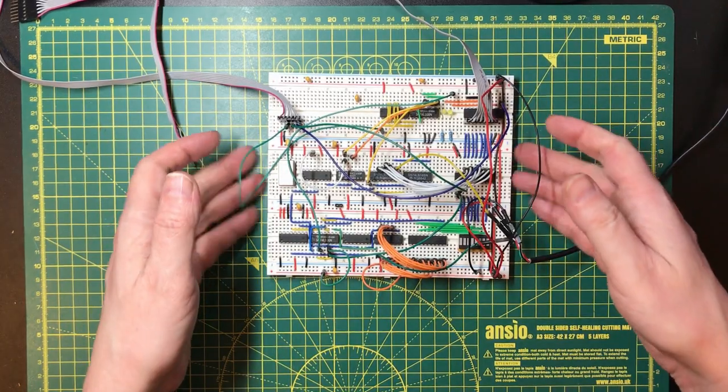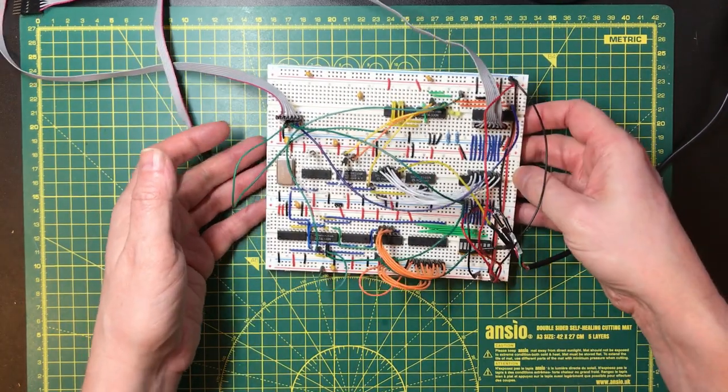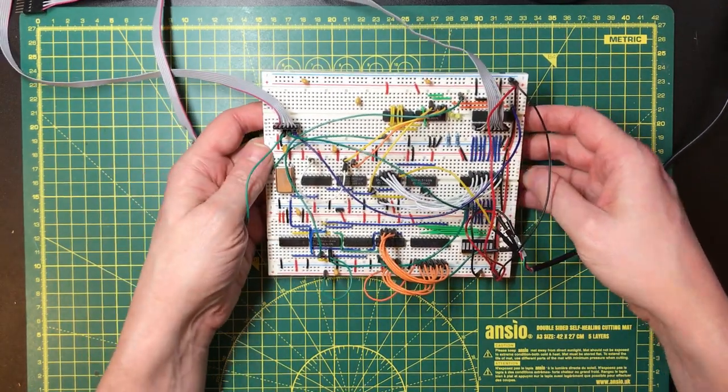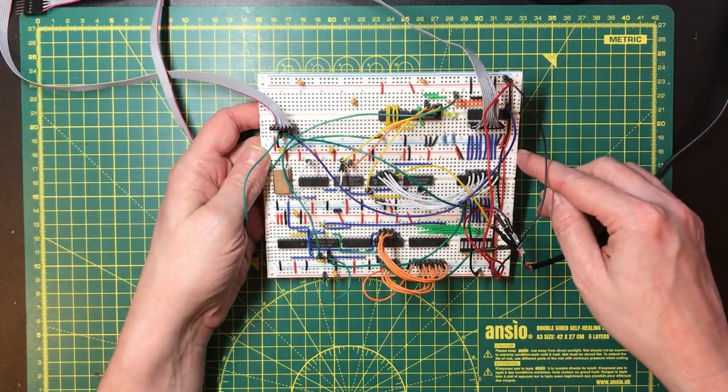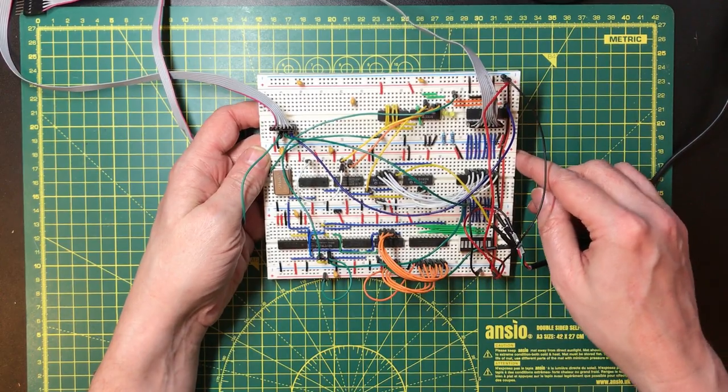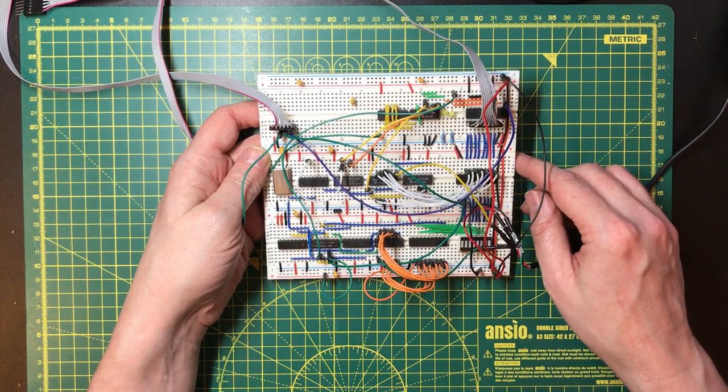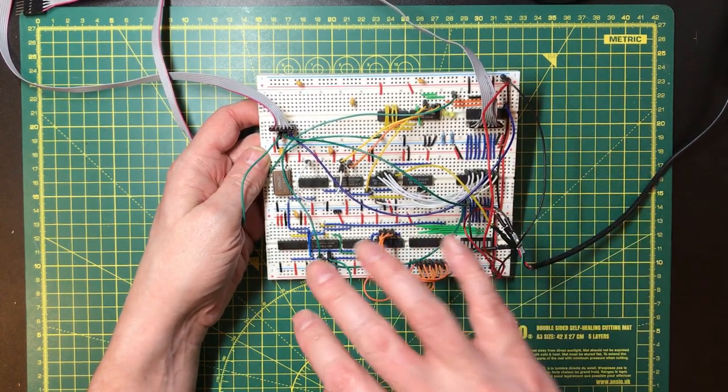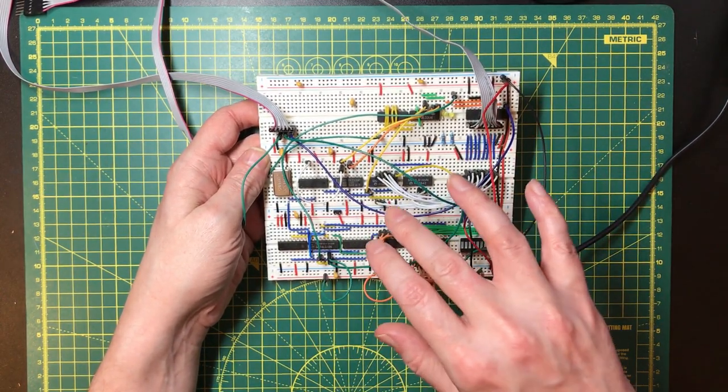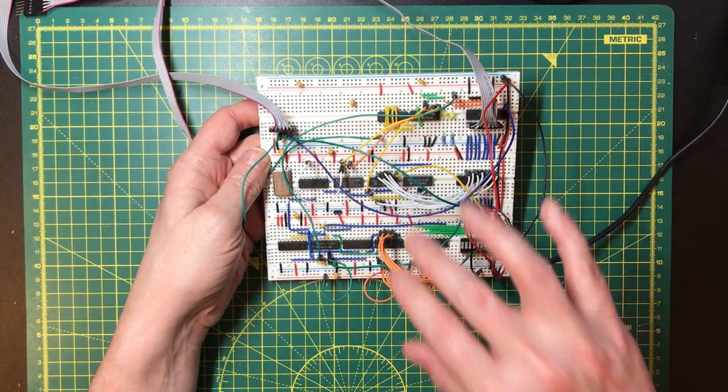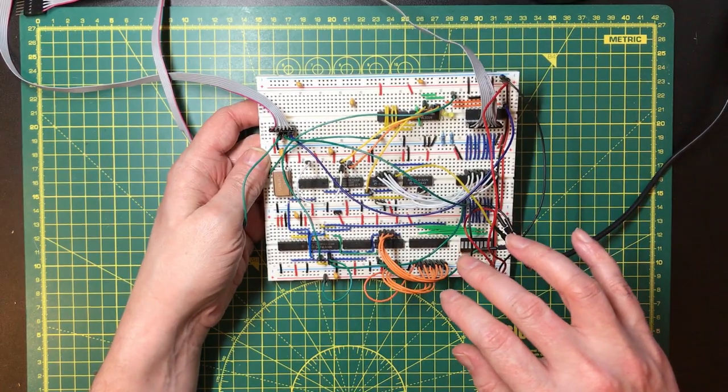Hello and welcome back. Here's my breadboard UART designed to interface to my homebrew CPU, and this has actually been working quite well, but it does have some limitations.